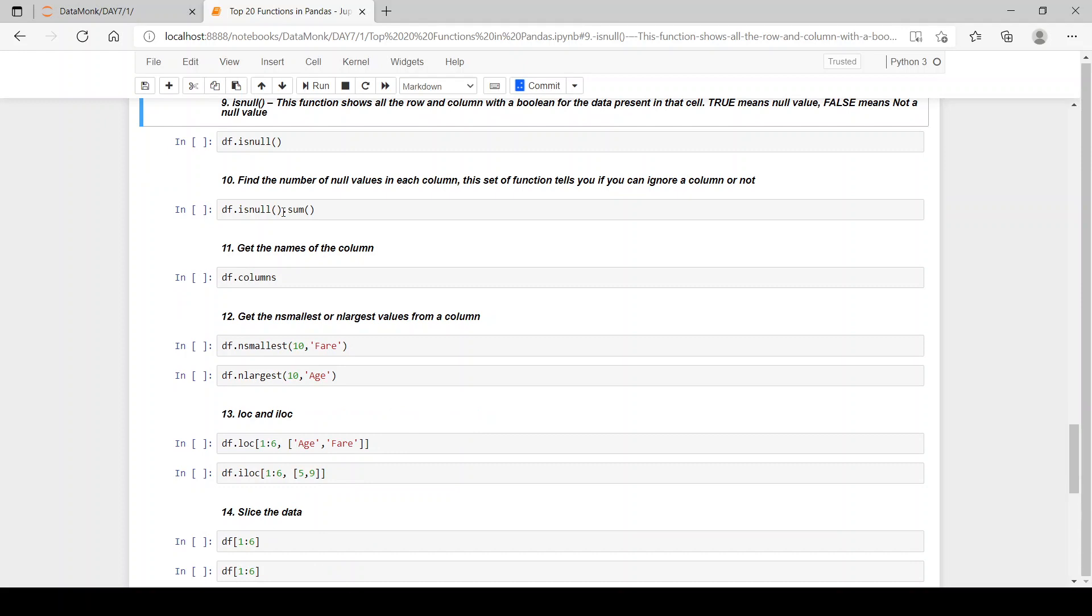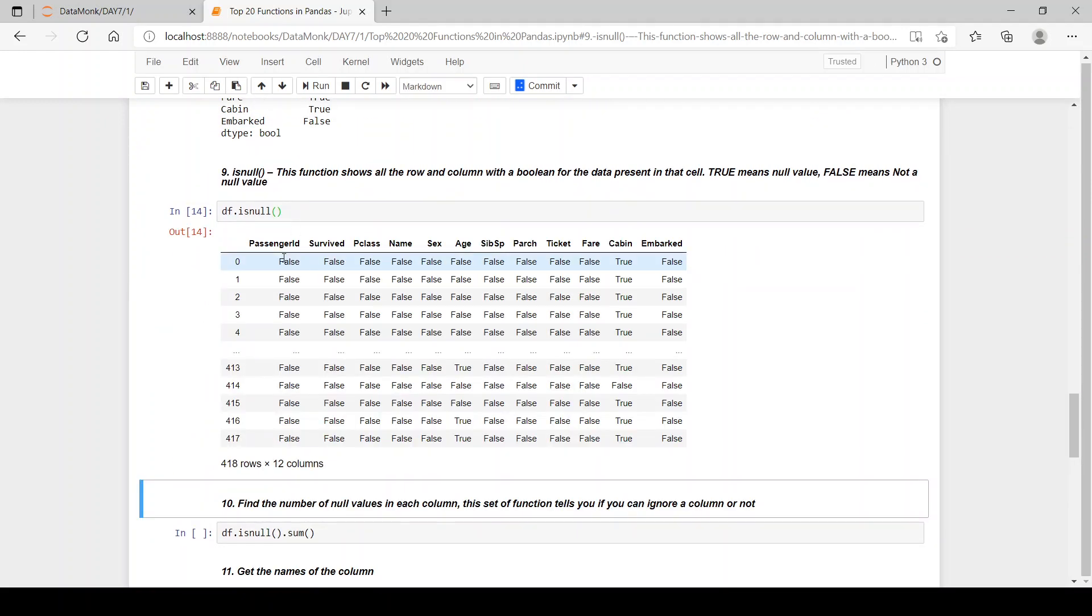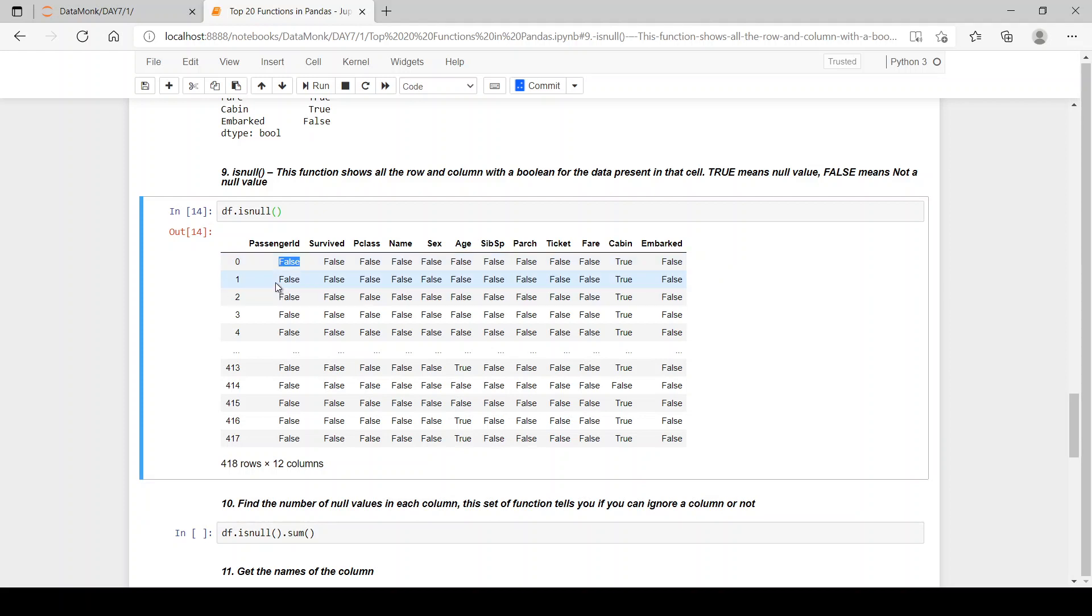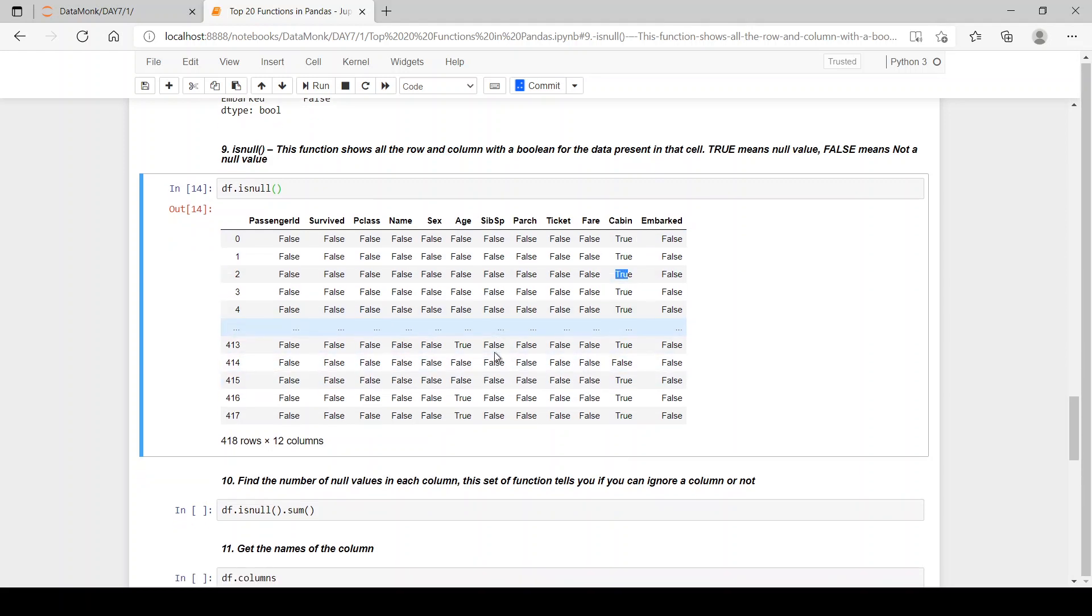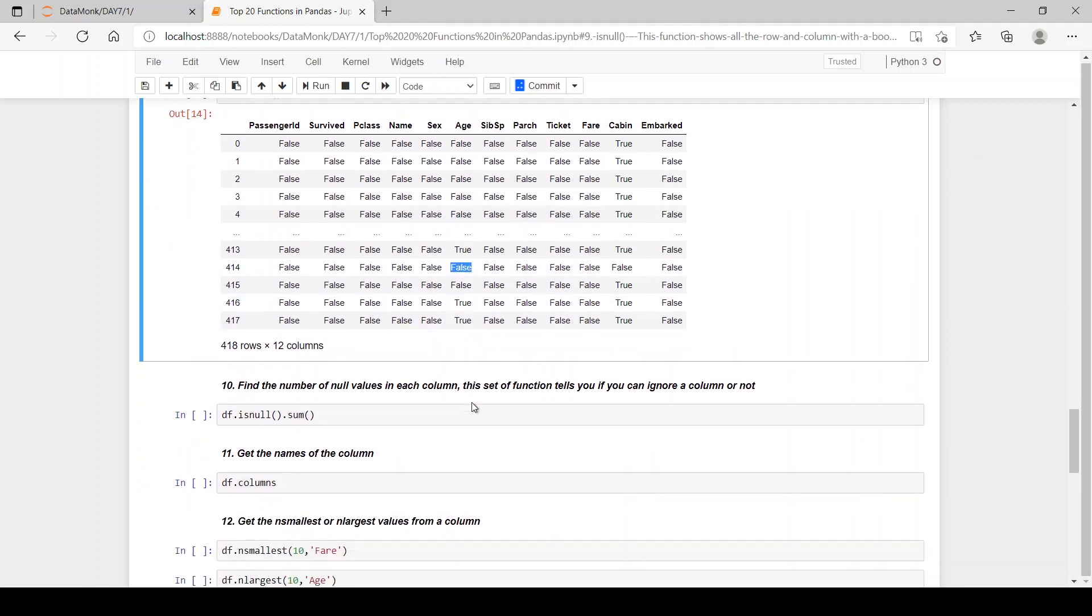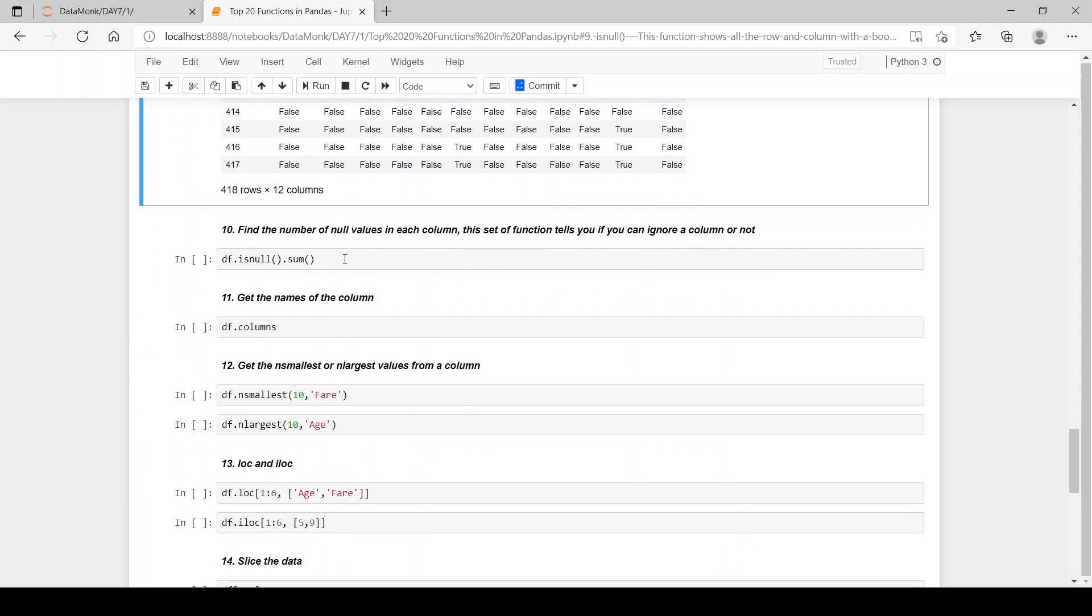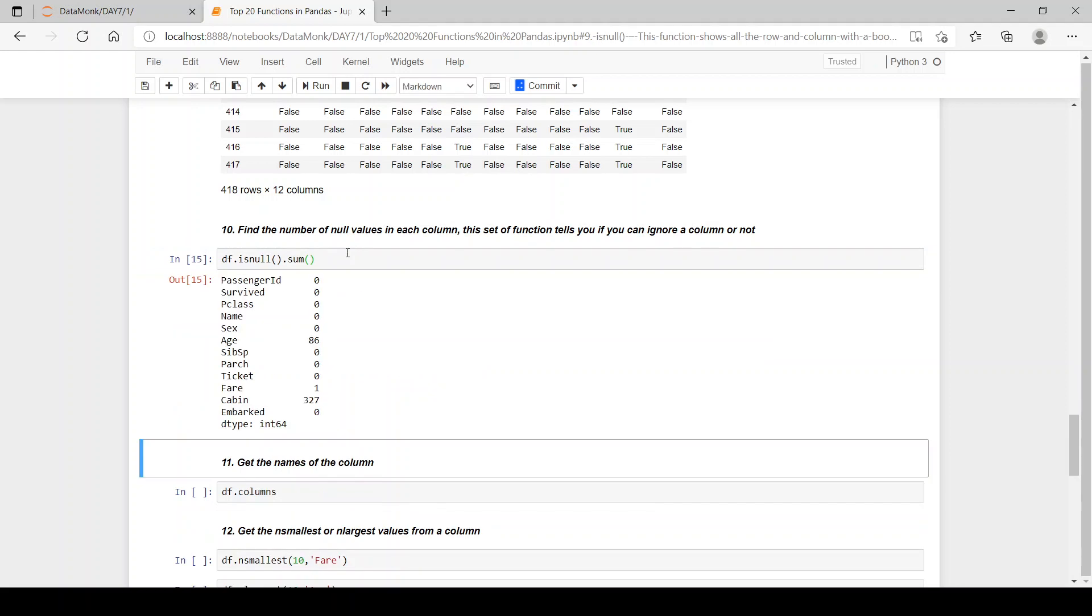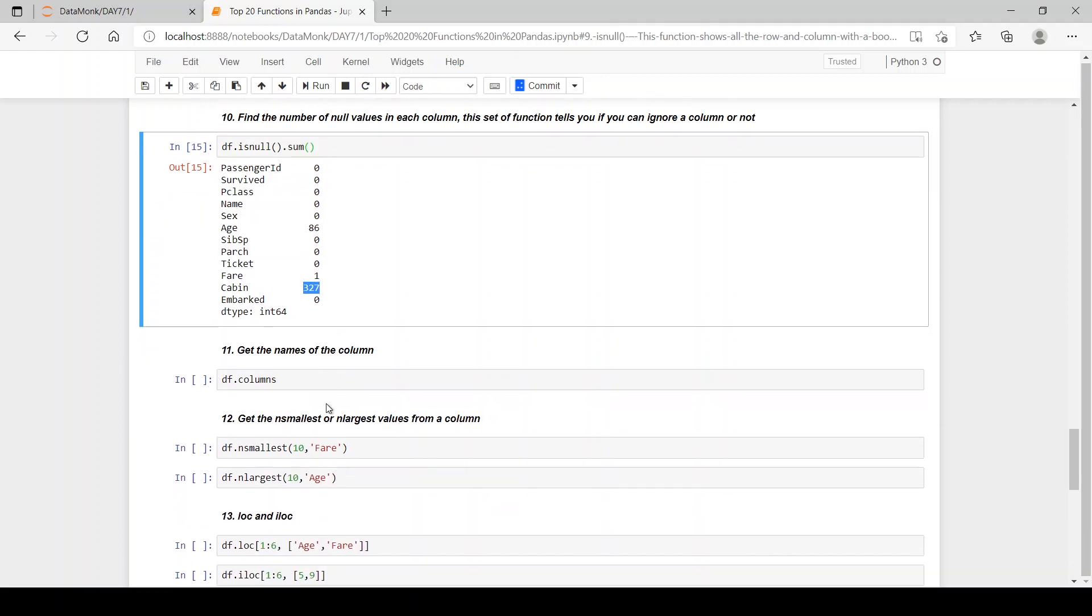So what does dot isna do? Dot isna gives the whole data set and for each value it returns if it is null or not. So the first value is not null, the second is not null. Here we can see in cabin is null, so it written true, true, and likewise. In age you can see here it's true then false, likewise. Now if you want to sum up all this, find the number of null values in each column using df.isnull.sum. So when we sum it, then we have 86 null values in age, 1 null value in fare, and 327 null values in cabin.